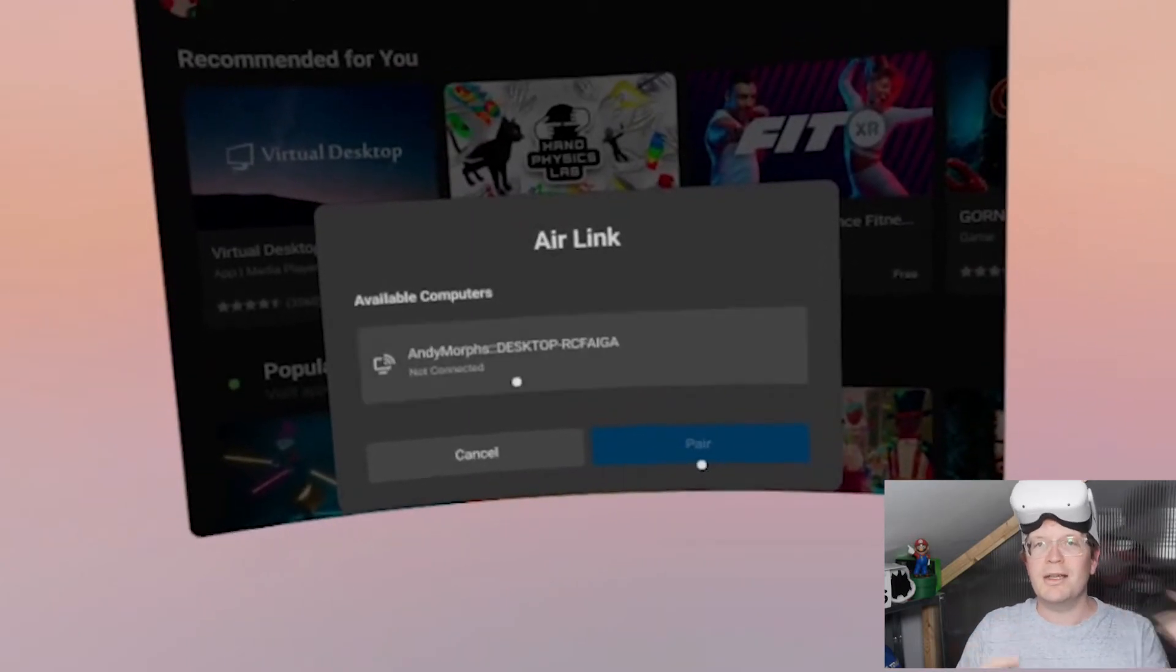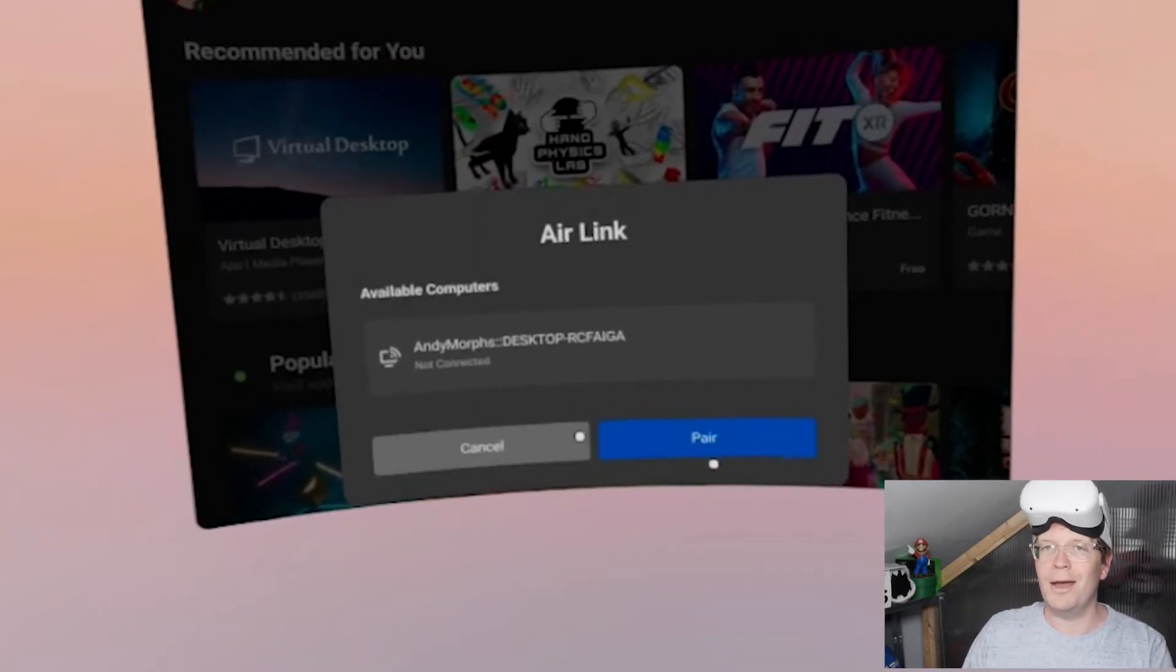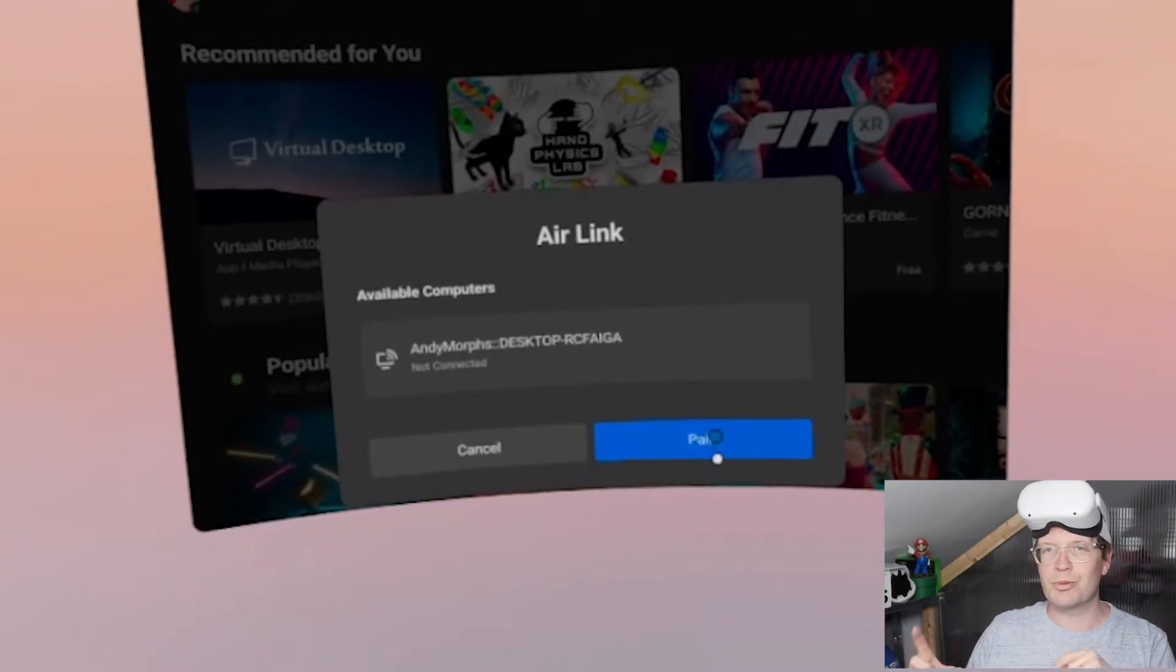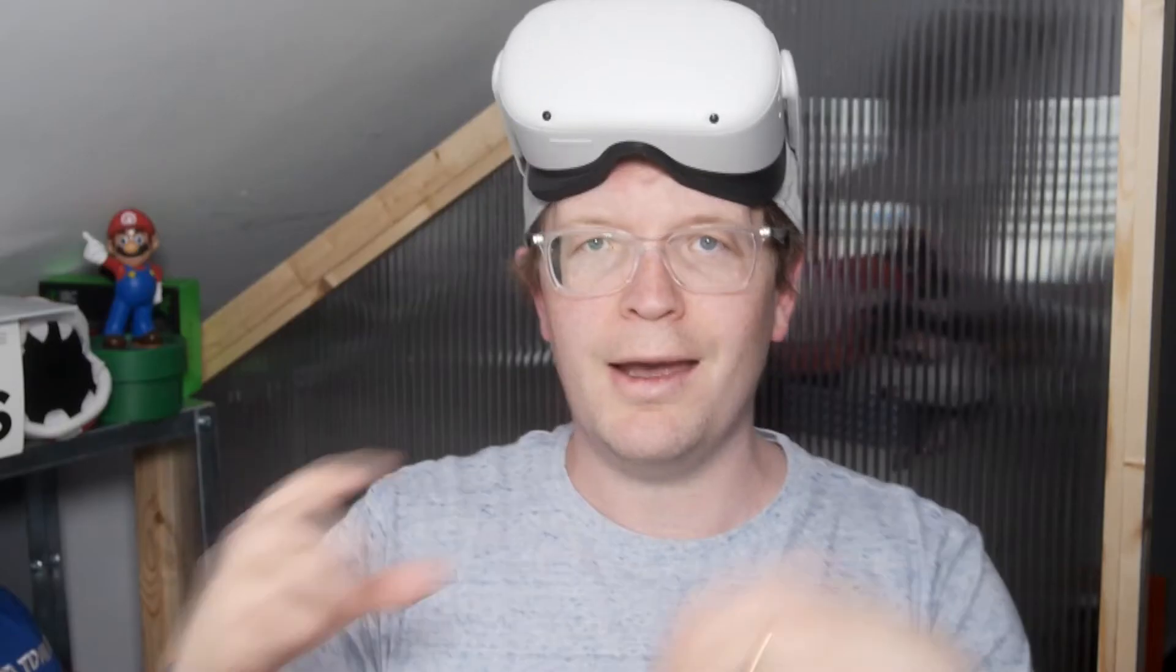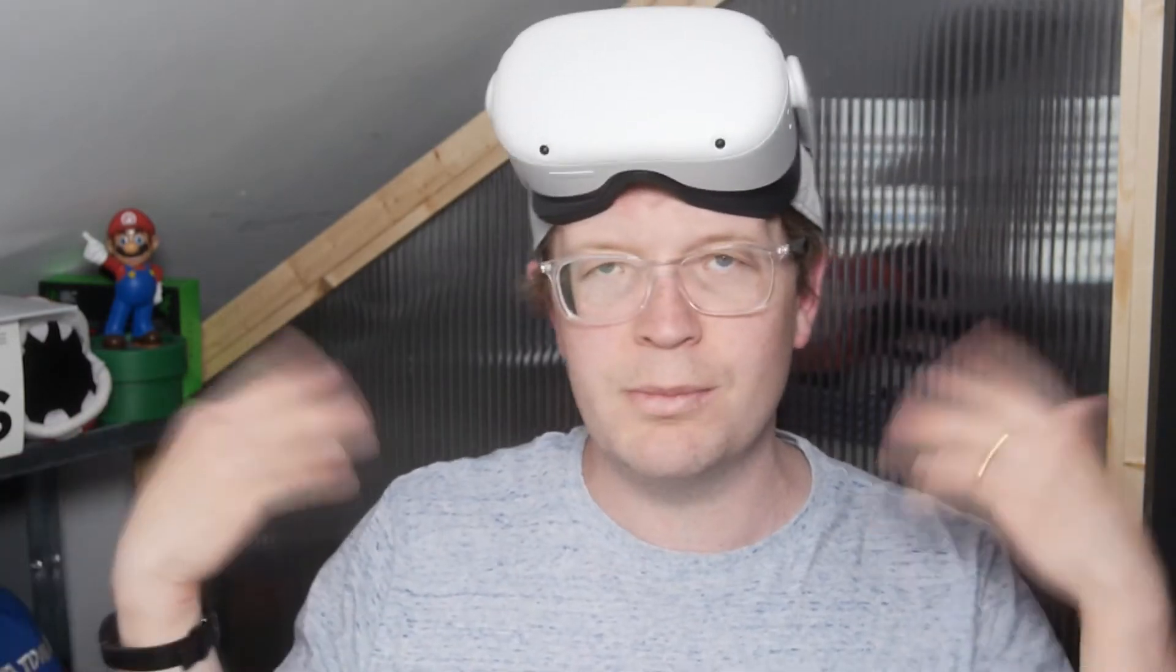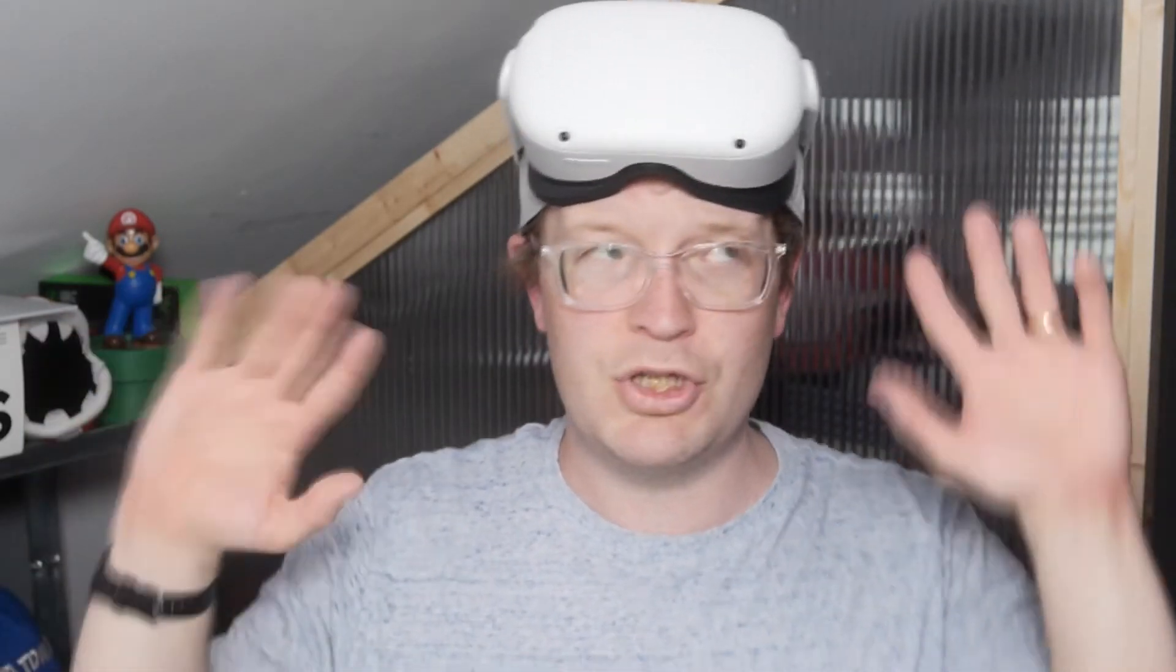You need to actually click on the computer, not just press Pair. I kept pressing Pair and not clicking on the computer first, and it had nothing to pair to. It was a stupid move.